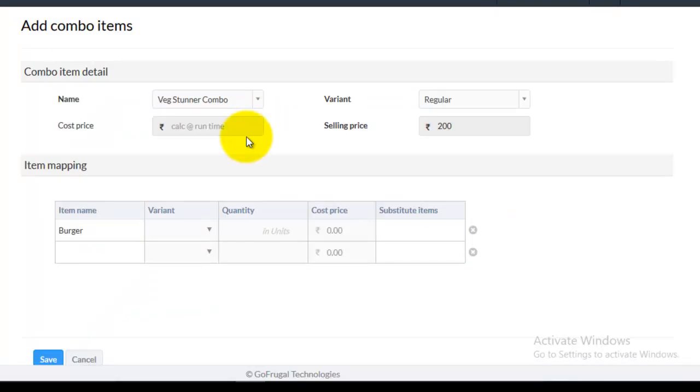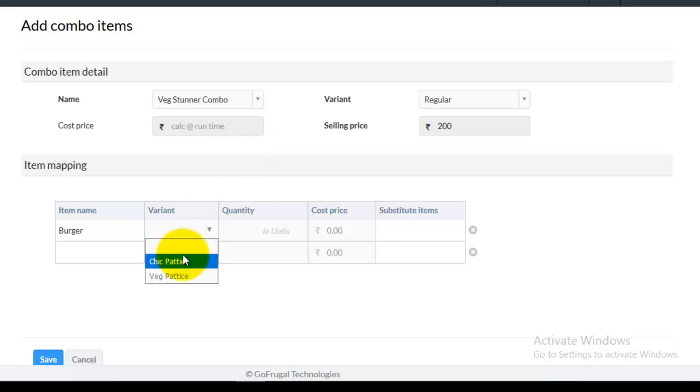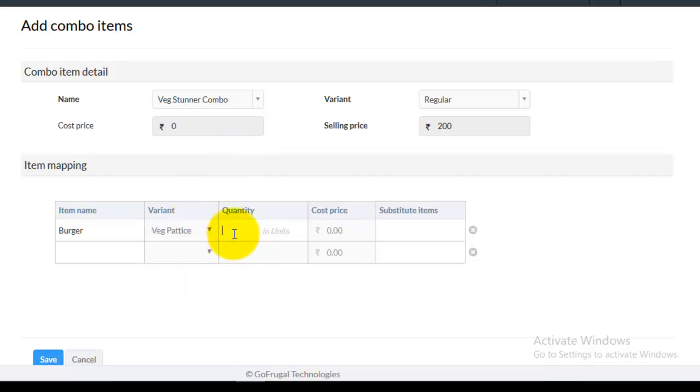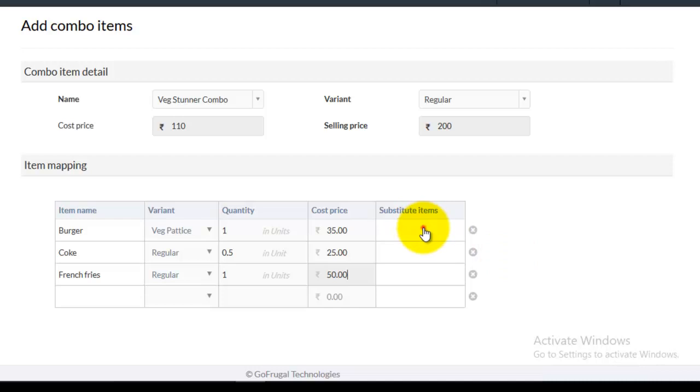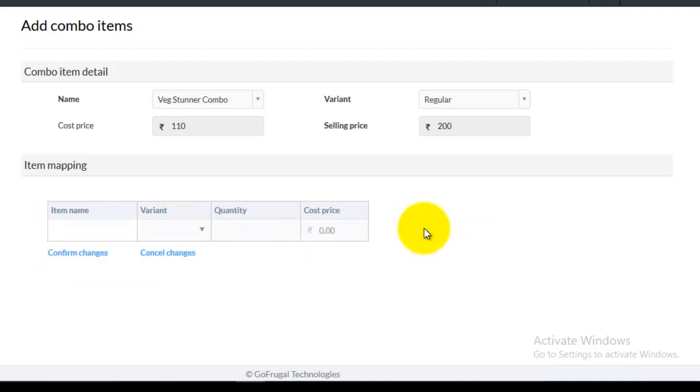Enter the item's variant and quantity. You can also add the substitute items. Click on the input box of the substitute items. And then click on the input box of the item name.